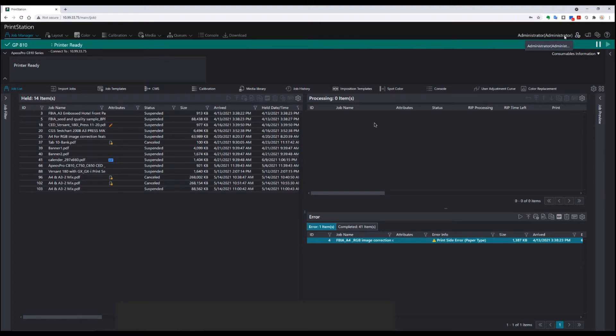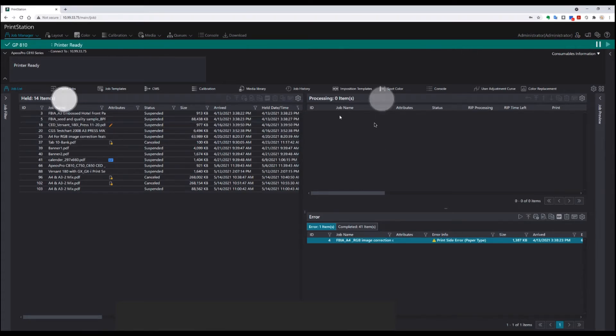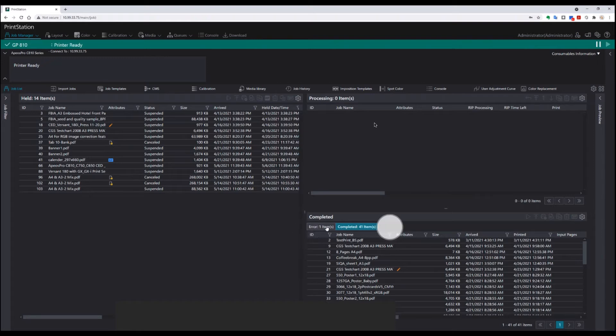In this case, I'm logged in as administrator, as you can see. If we have a look at our queues, here's our hold queue, our processing queue, and here our error and completed.